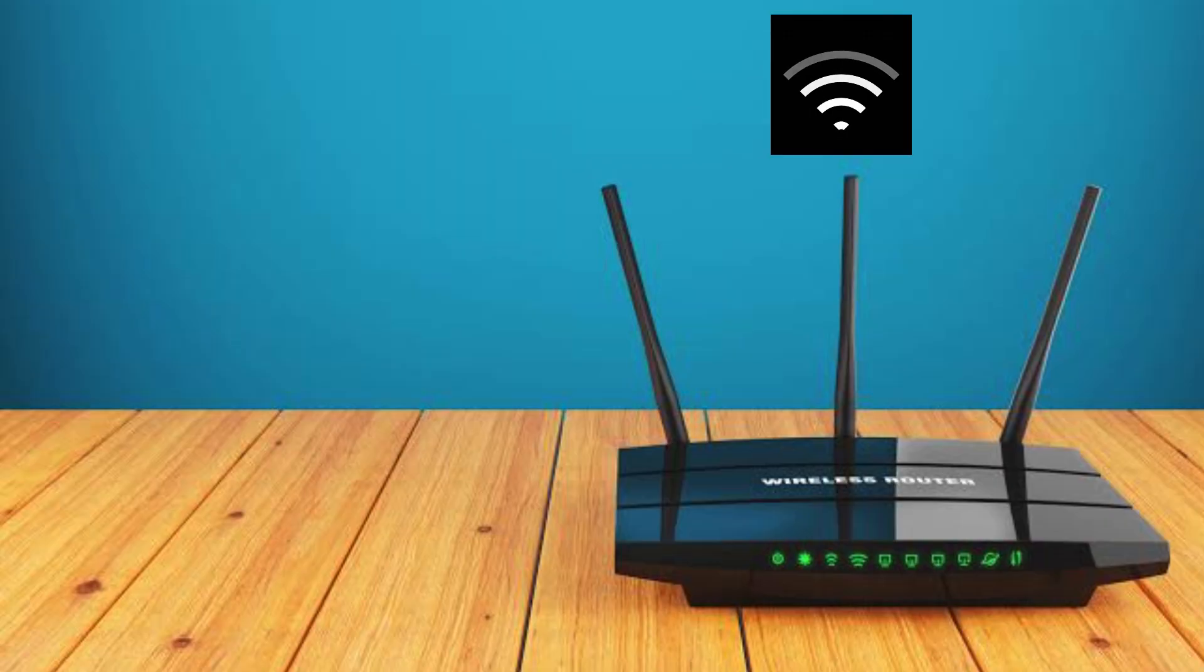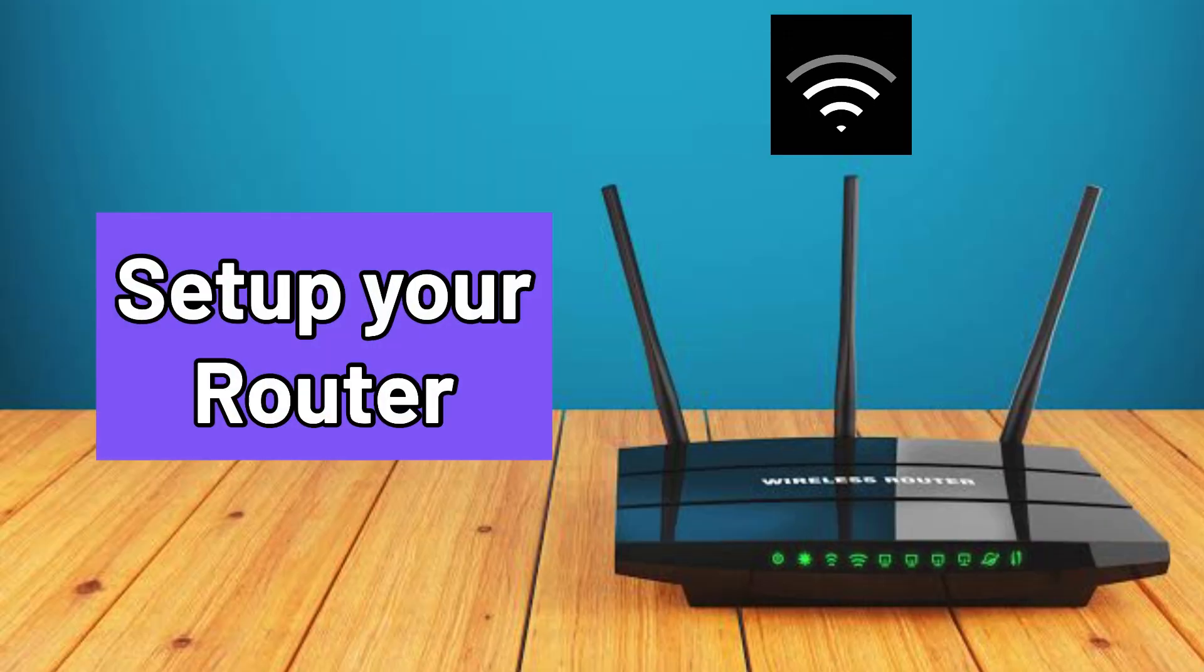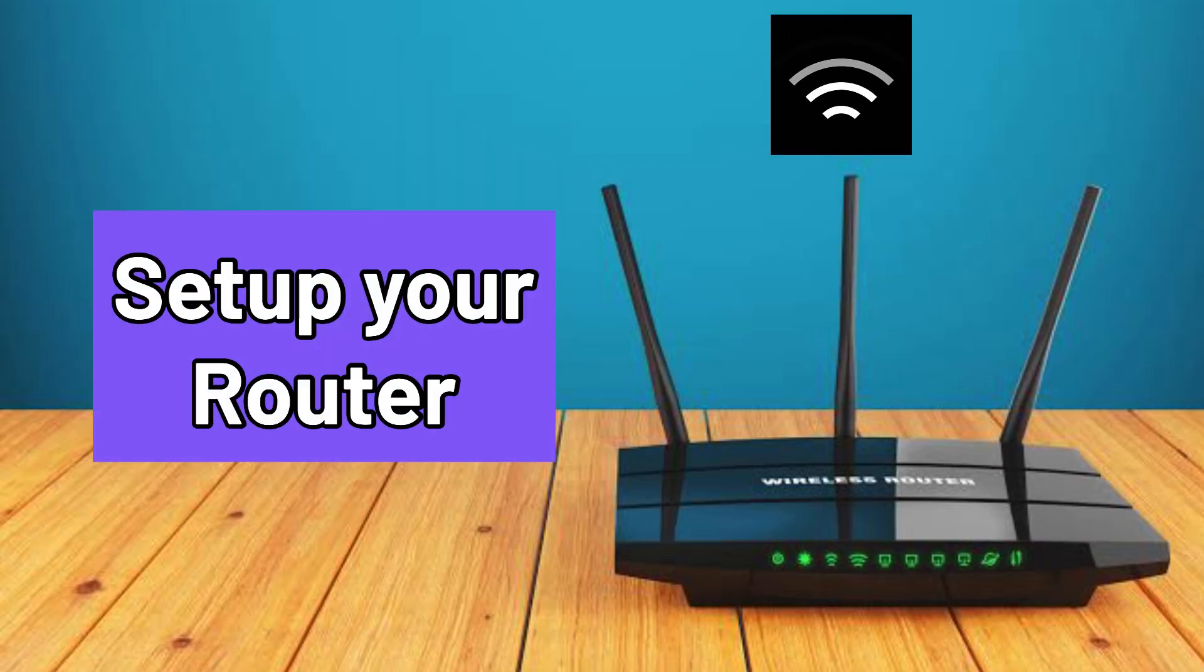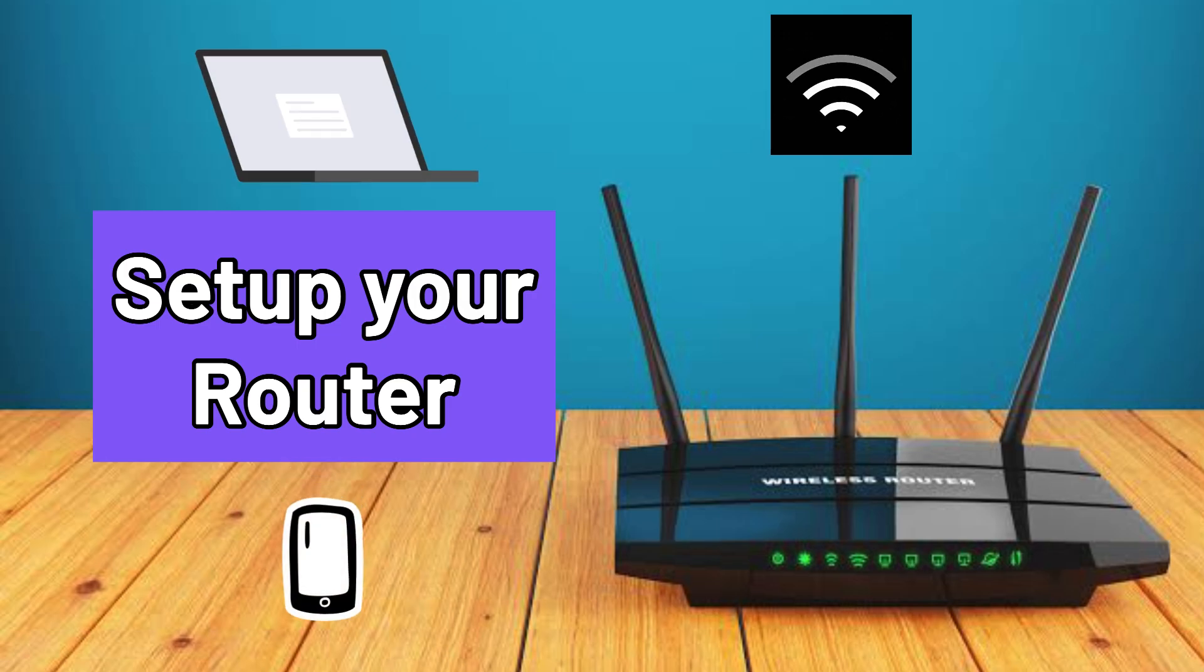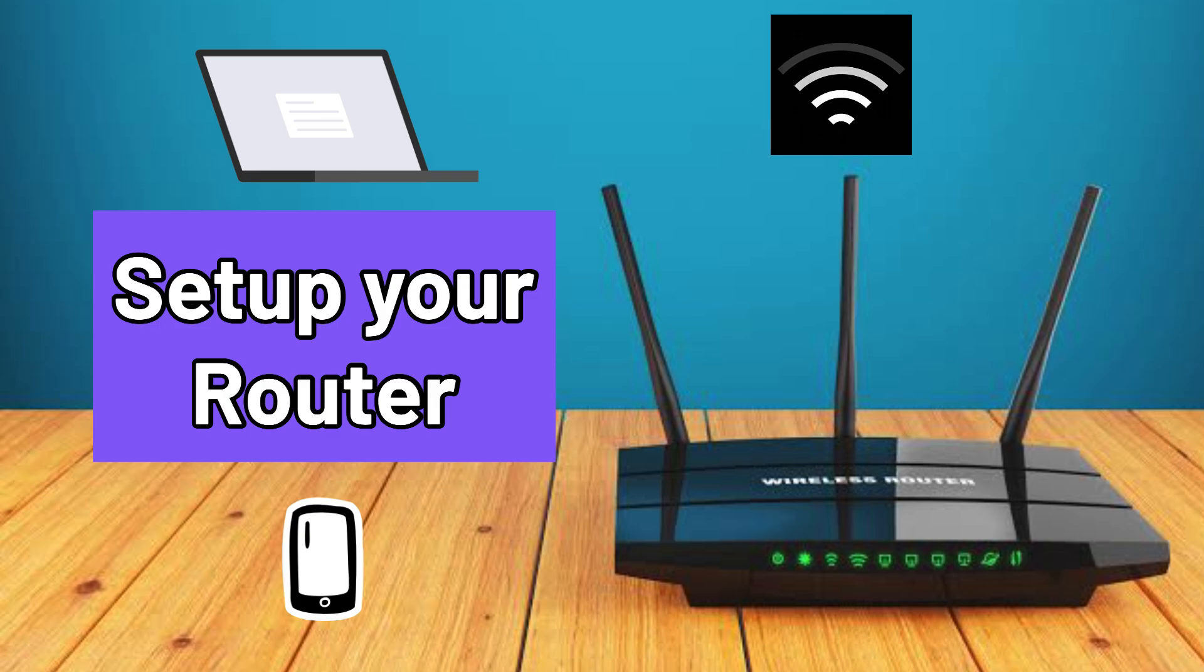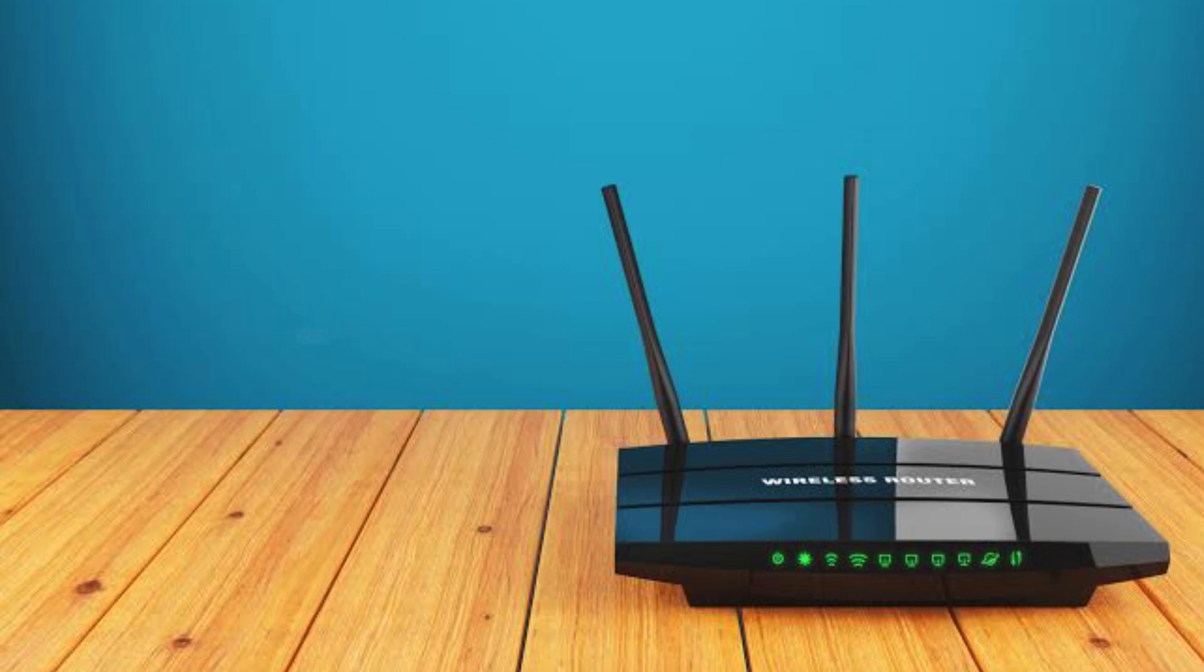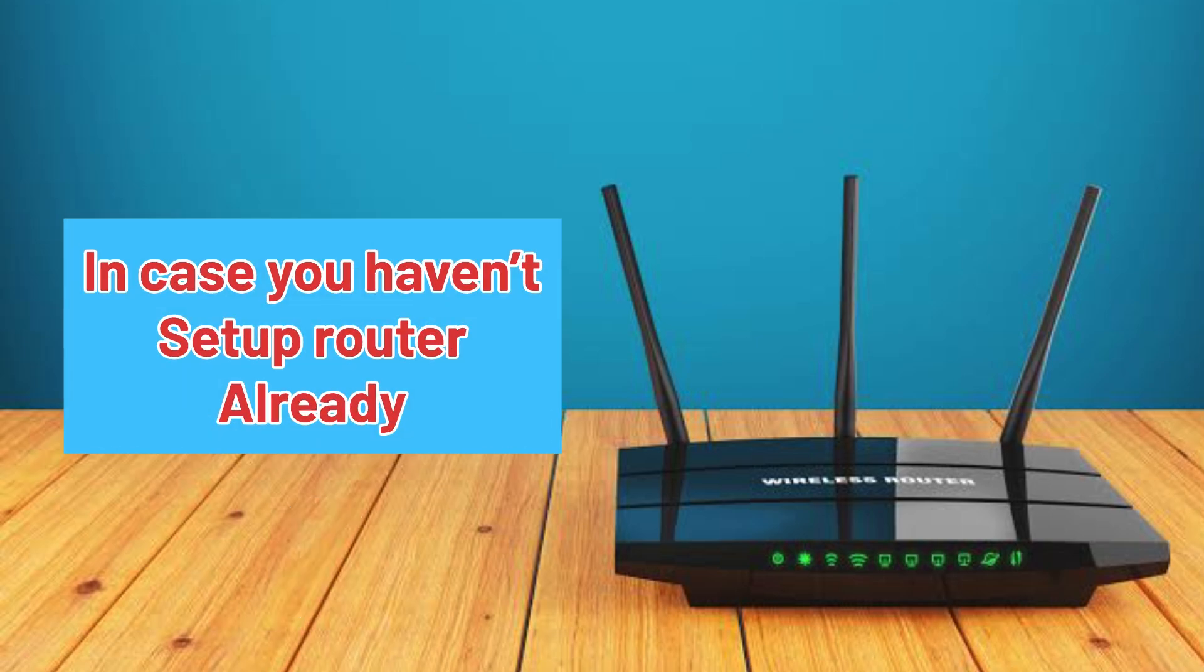First and foremost, make sure you have already set up your router and your phone or computer is connected to the router's network via Ethernet cable or Wi-Fi. In case you haven't set up the router already...